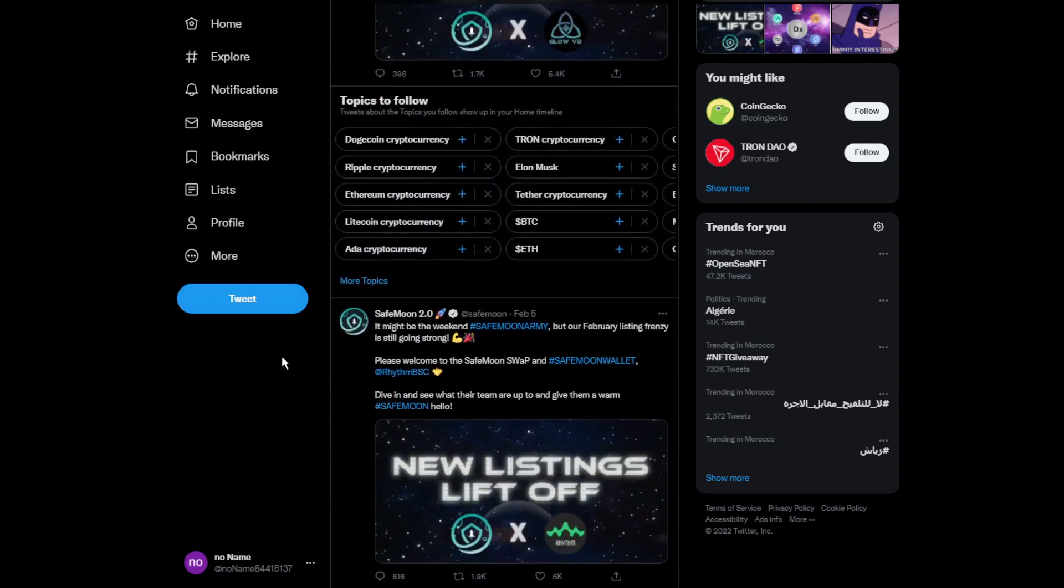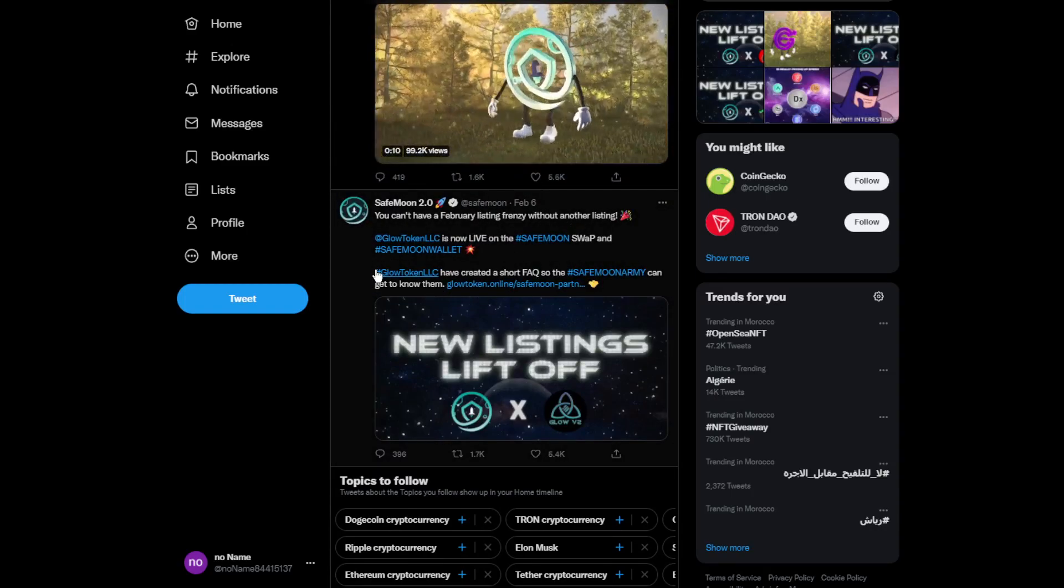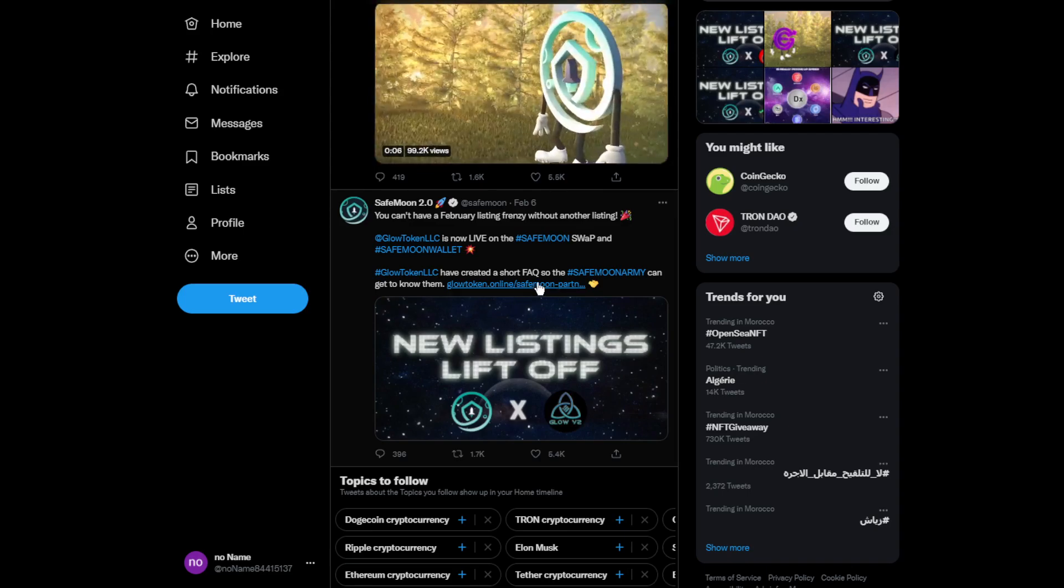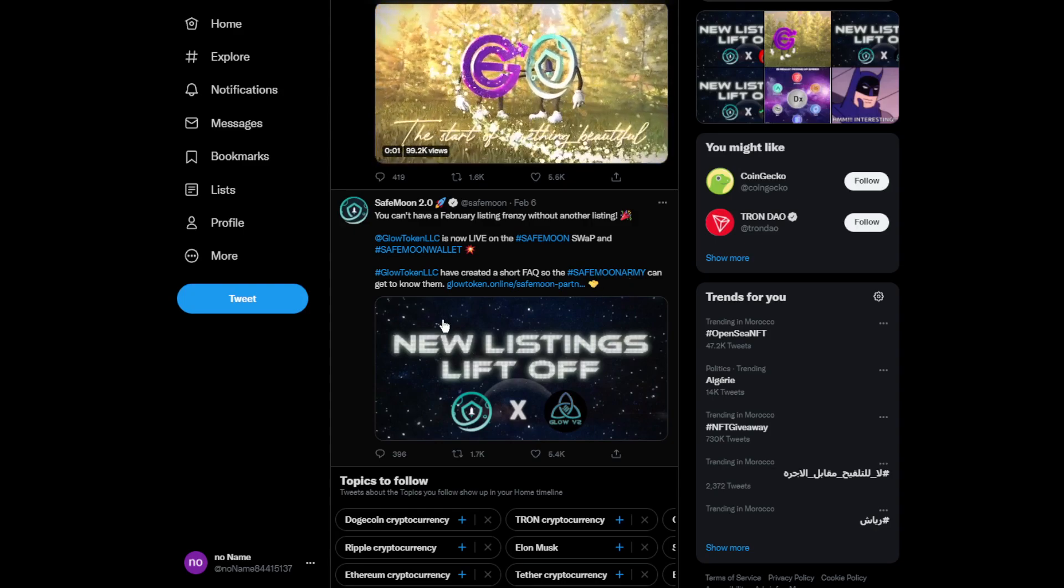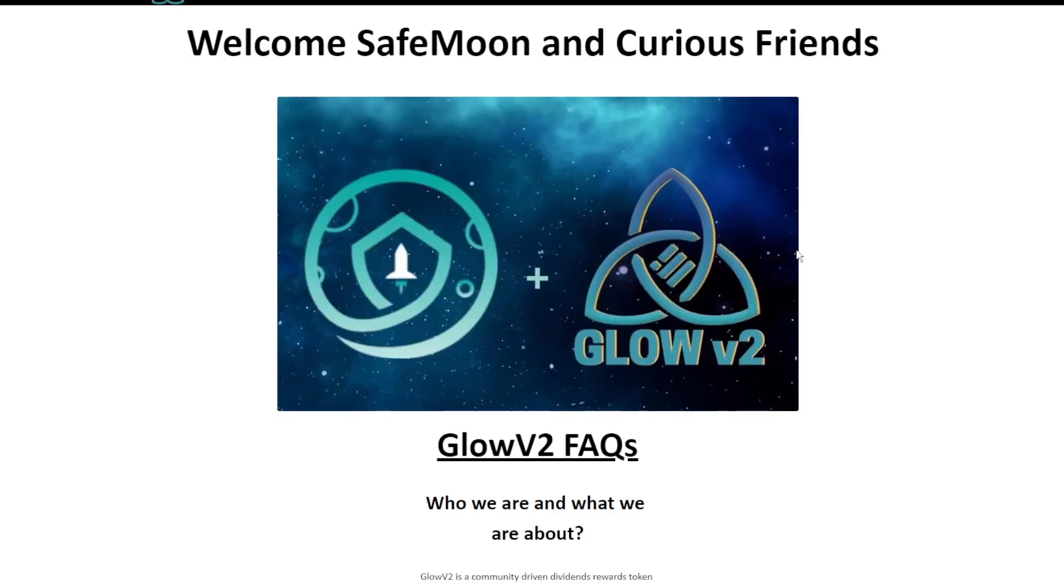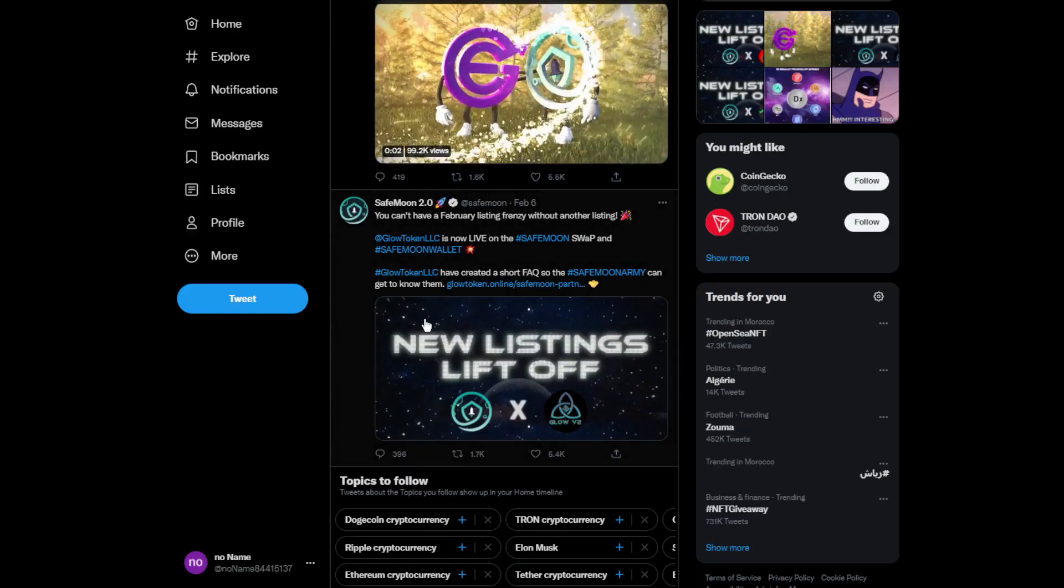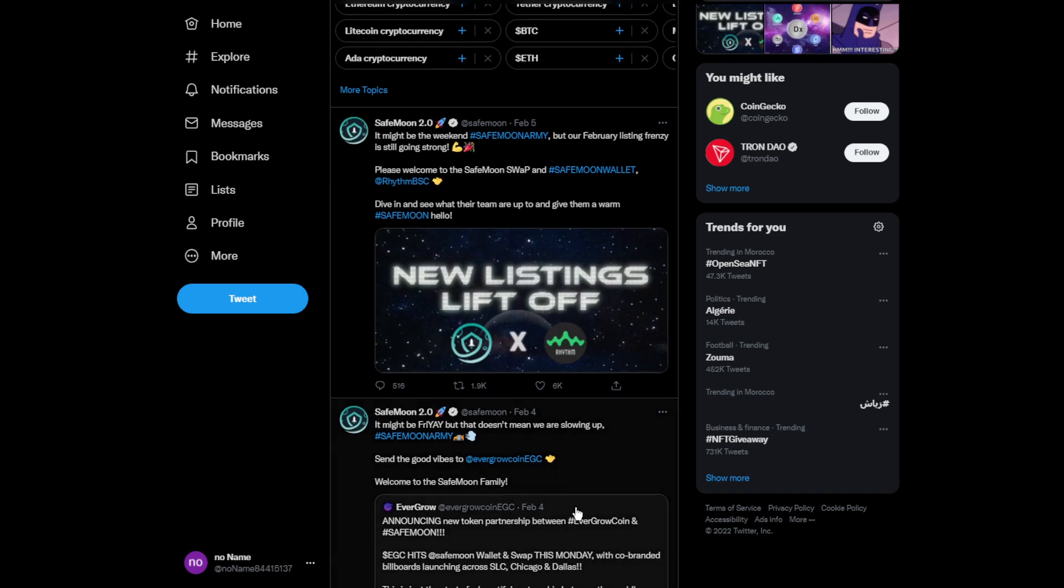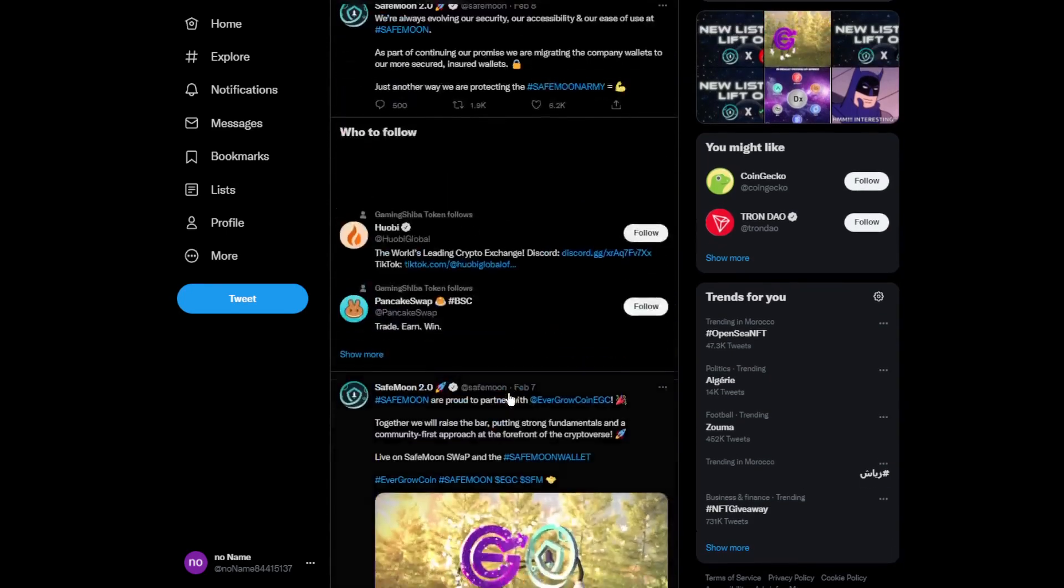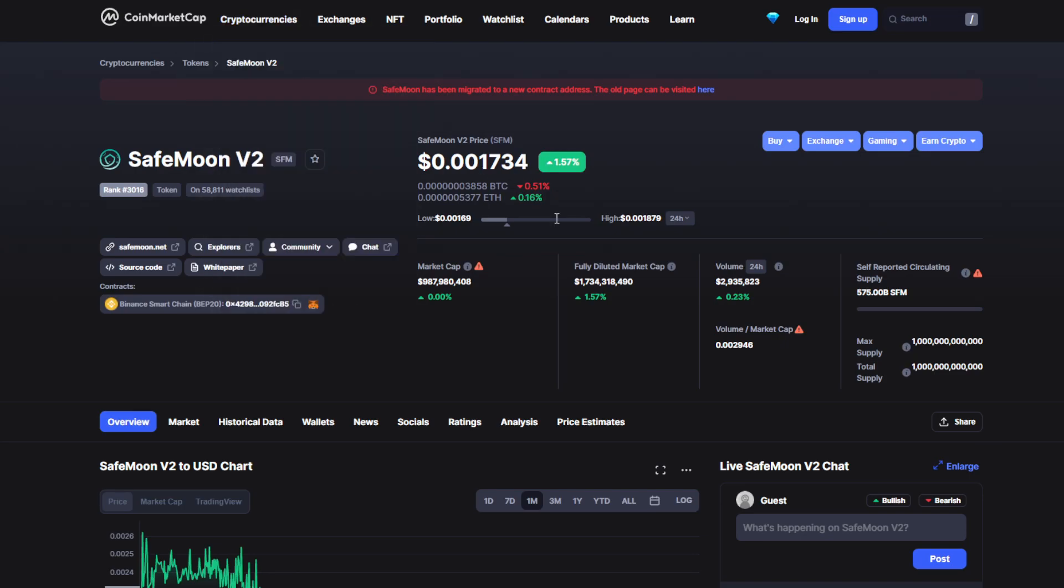There's another partnership with Glow Token LLC that created a short FAQ so the SafeMoon army can get to know them. This is their website where you can dig deeper to find out more. There's another one with Rhythm BSC. They had lots of partnerships for the past week, which is helping to grow the token. It's probably going to do better in the future. I can't wait to see what the future holds because cryptocurrencies right now are growing dramatically.